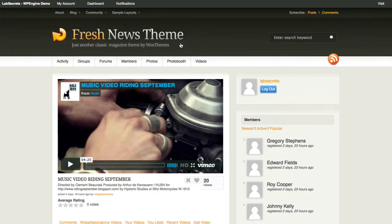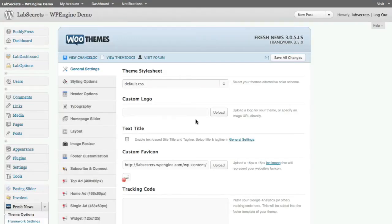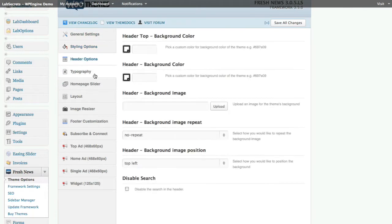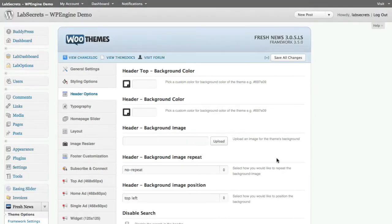Last but not least, if you go over to the back-side, you can see when we scroll over to Fresh News, all of the great features that make WooThemes and other GPL commercial themes attractive are available to you here. You've got their general settings, styling options, header, typography, homepage slider, layout, image resizer, footer customization, SEO, sidebar manager, and framework. Everything you've come to expect from these commercial themes is still fully a functional feature inside of the theme.